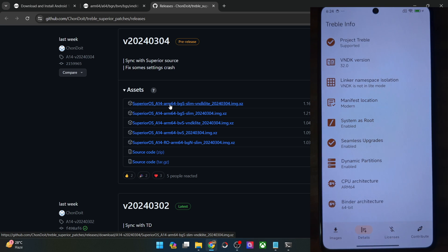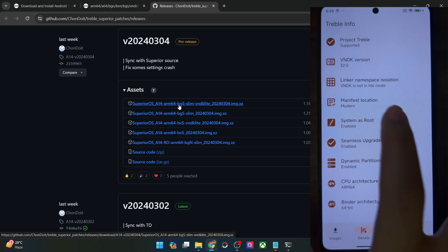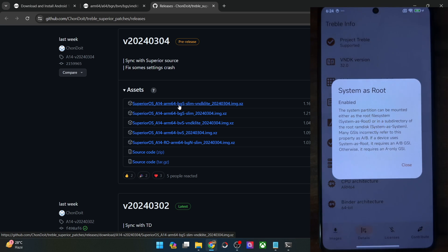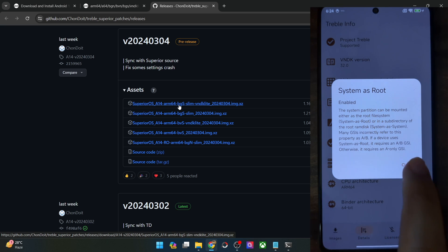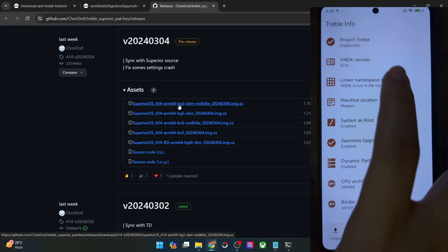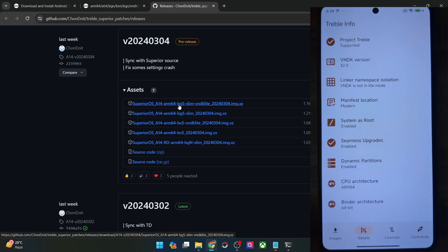Once that is done, next up is the 'B' indicator. B is for if your phone is system-as-root — in that case it will be B. On the other hand, if it's not system-as-root, then it will be AB. In our case it's system-as-root, so it should be B. And all the ROMs here are B, so that's well and good.